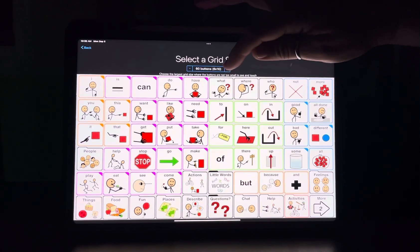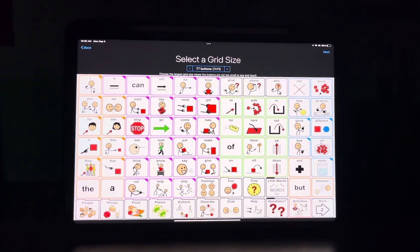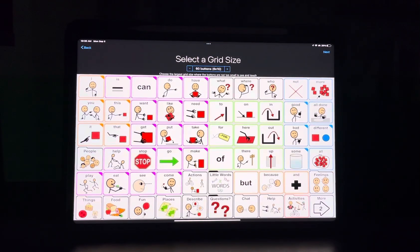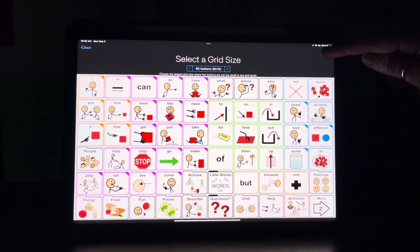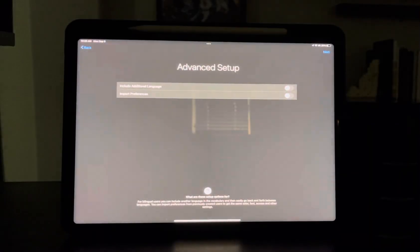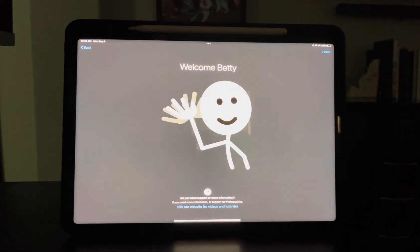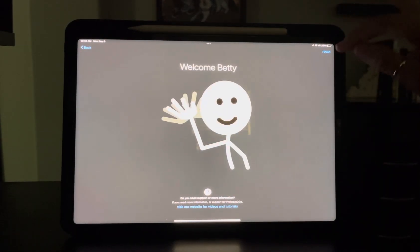You can even go bigger to a 7x11, which is what the app creator says is the perfect vocabulary. But 6x10 is awesome for a beginner. Hit next. You don't need to select any of those — hit next and finish. We have created a vocabulary for Betty.